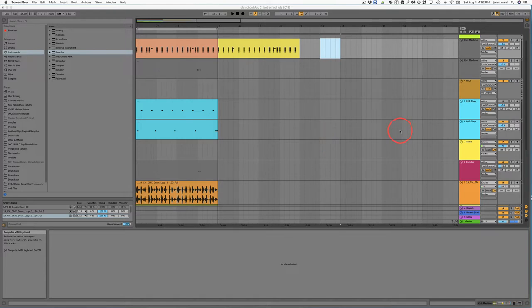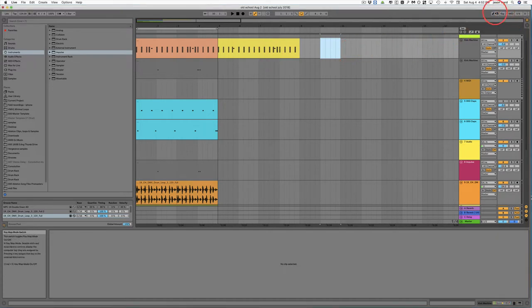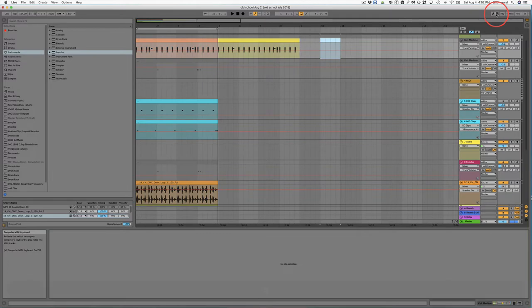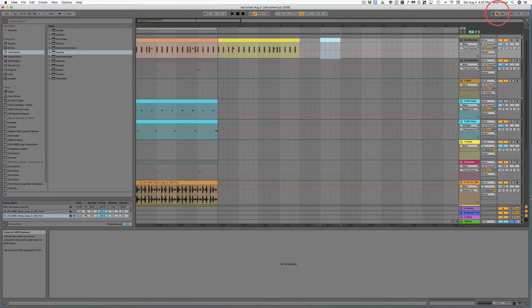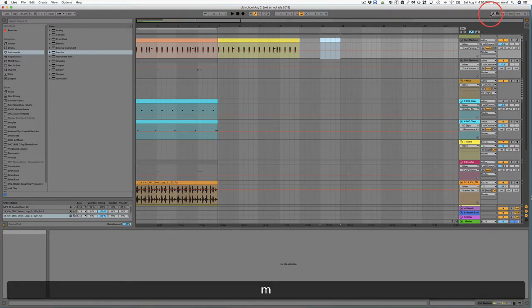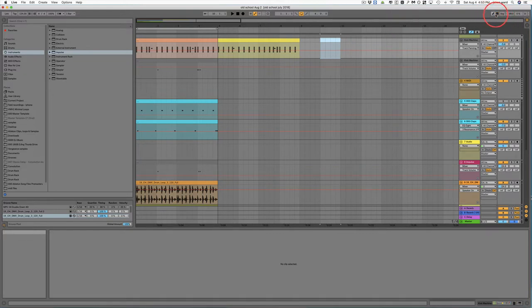So to get started, one difference in Ableton 10 from the other versions is I like to start by turning off this keyboard icon for just a moment, because the A key turns on the automation and I kind of like the automation to stay on. Then I can turn back on this keyboard so that the QWERTY keys can also become a keyboard as well.